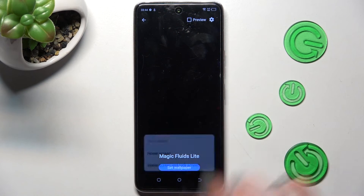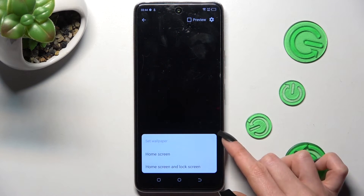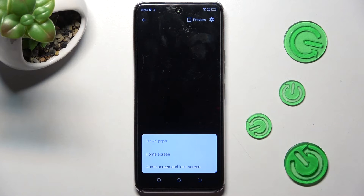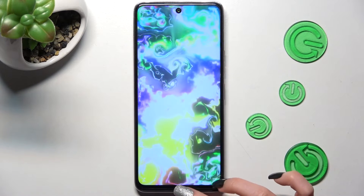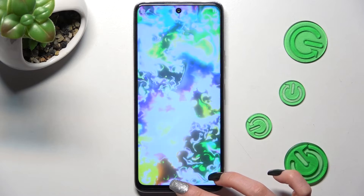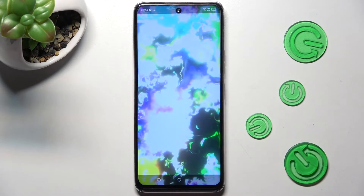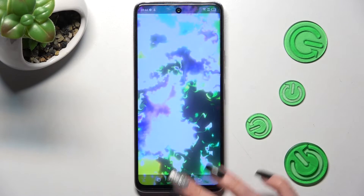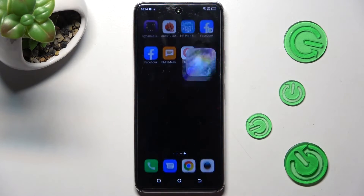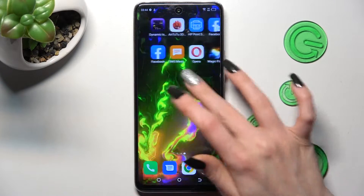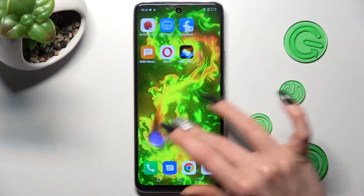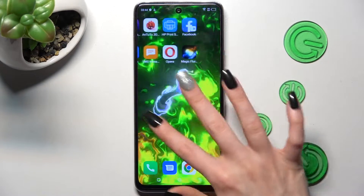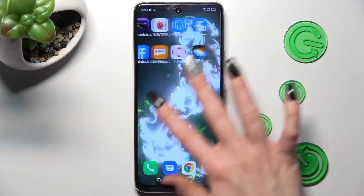Then choose Set Wallpaper, click on one of those options — in my case home screen only — then swipe up from the bottom of your screen and tap on the home button. As you can see after that, my wallpaper was successfully applied.